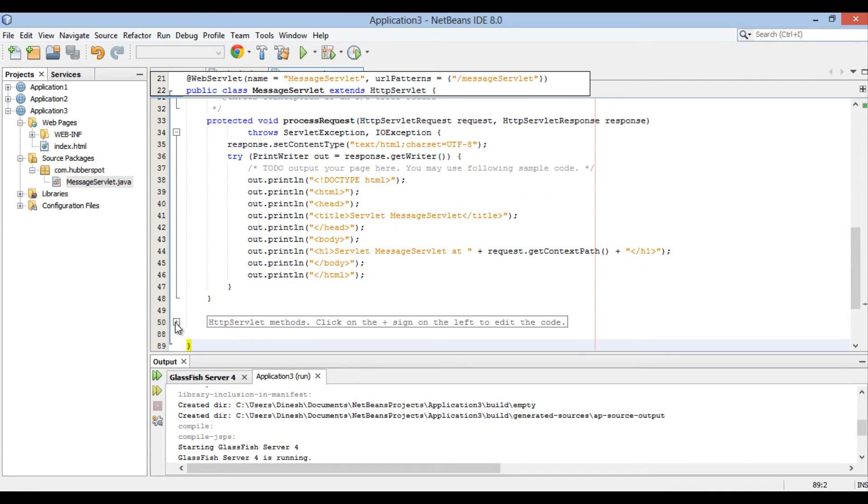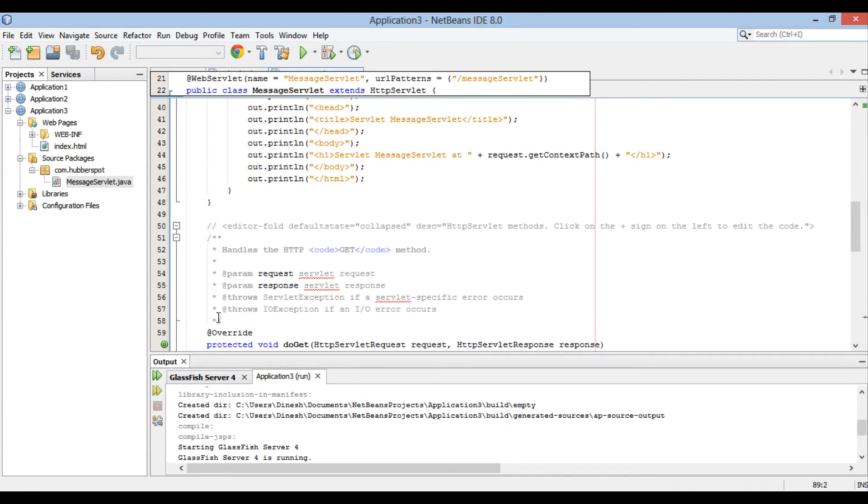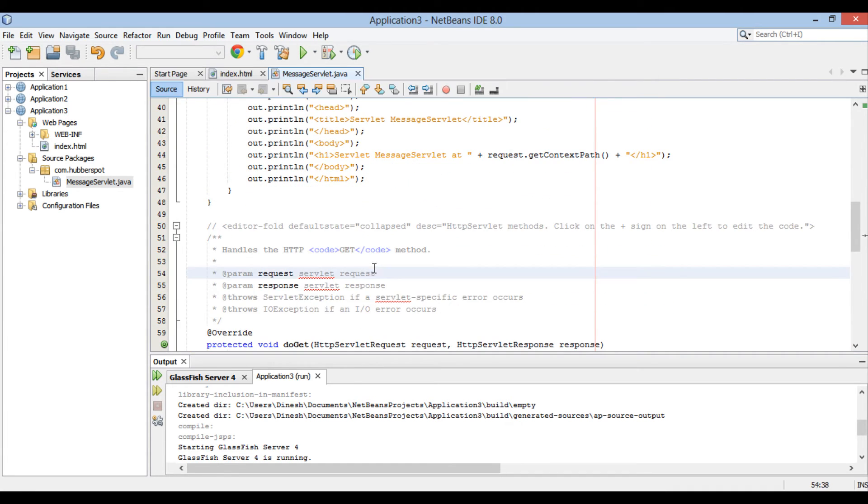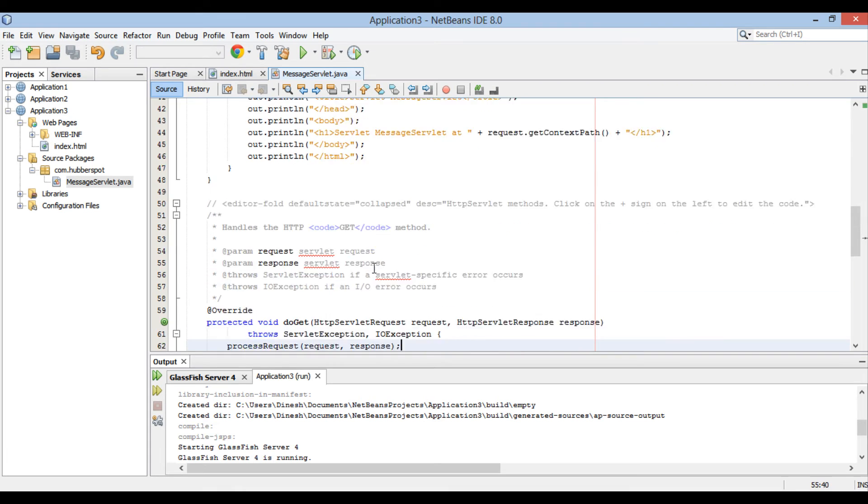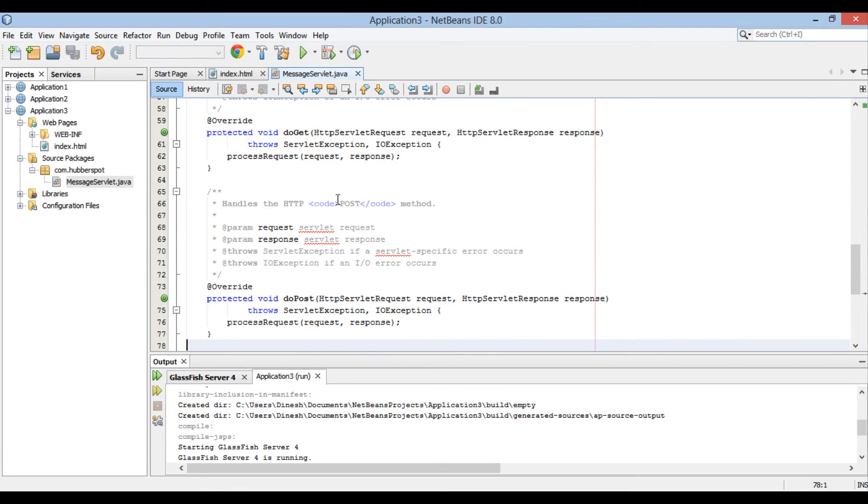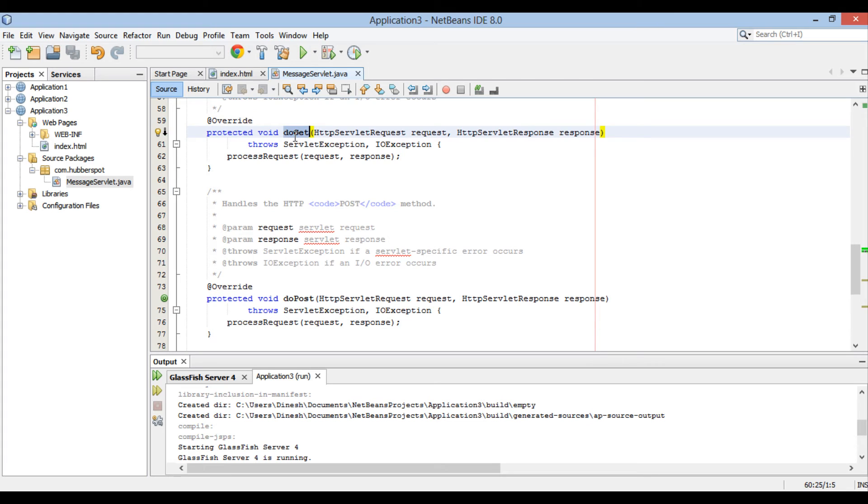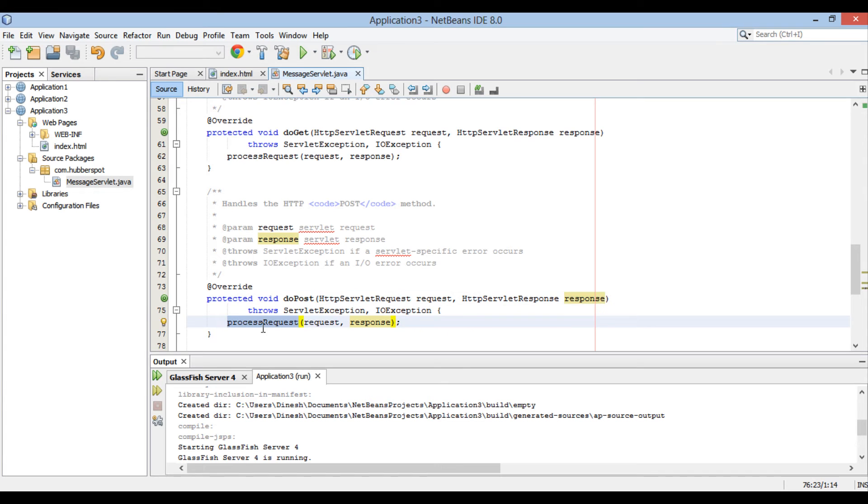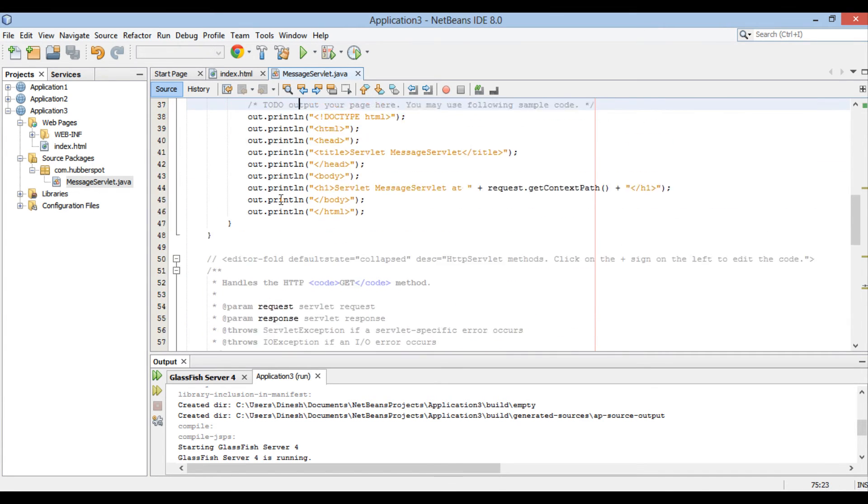Message servlet has various methods auto-generated by NetBeans. DoGet is to handle get requests. DoPost is to handle post requests. Both method call process request method, passing in request and response objects.